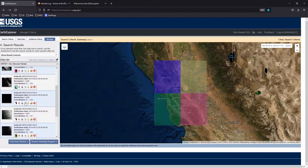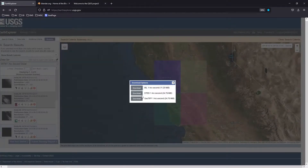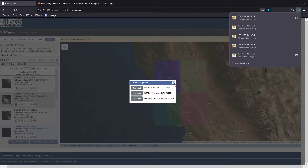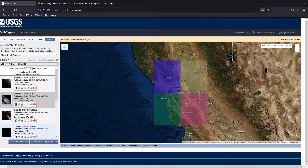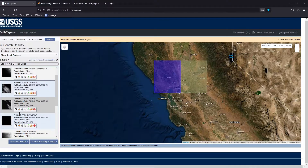The next step is to download the data. For each tile you want, click the 'Download Options' button and choose the GeoTIFF One Arc Second download. You need to do this for each map you're interested in. By default they'll go into your downloads folder, and then we'll move them into a project folder to keep things organized.